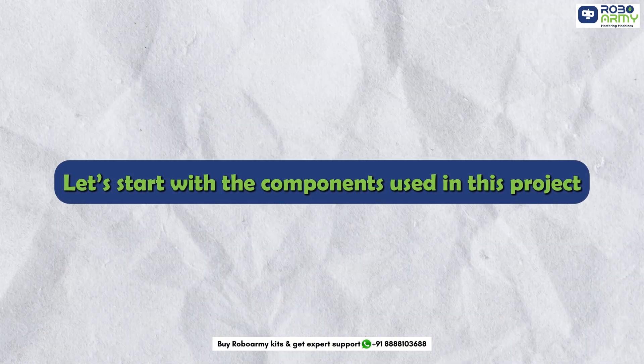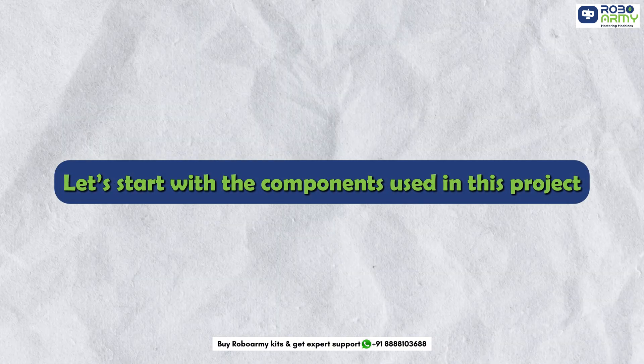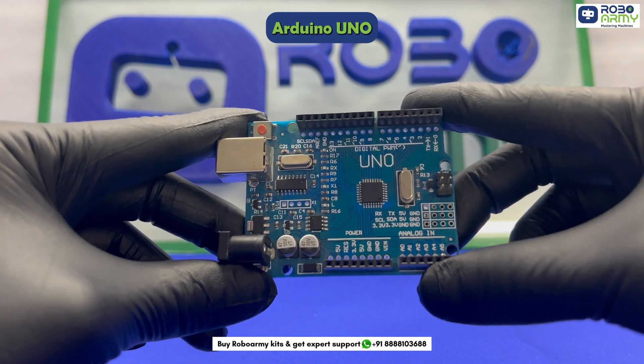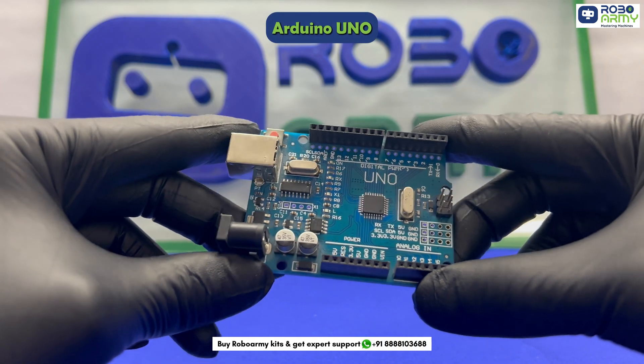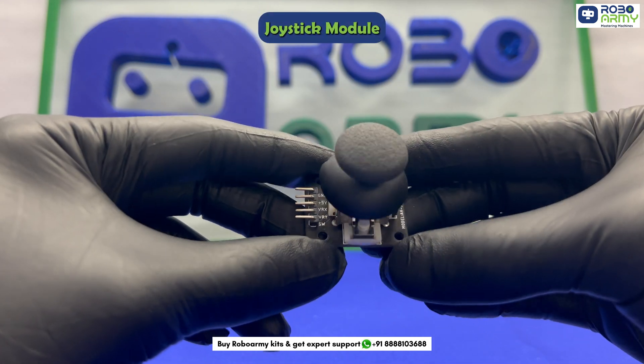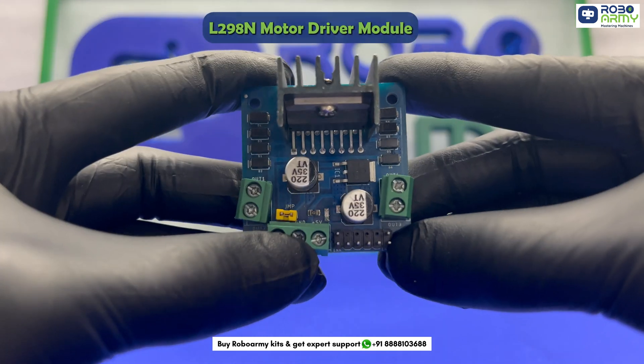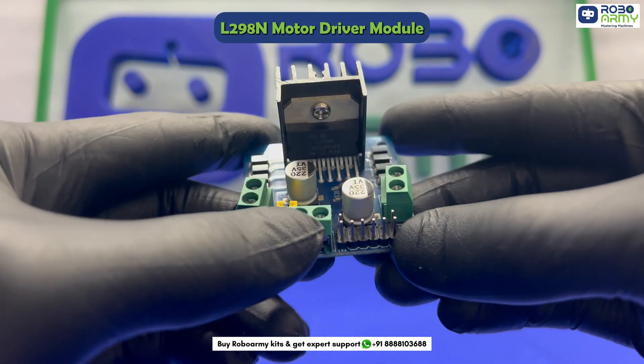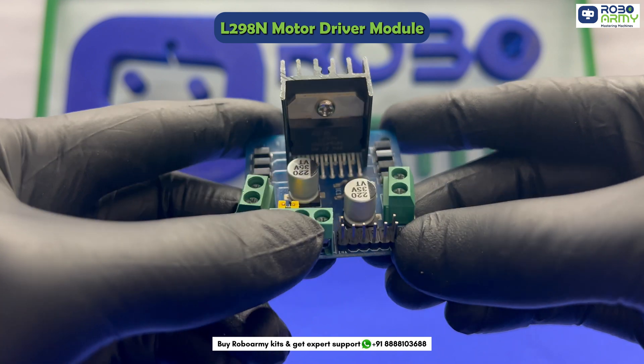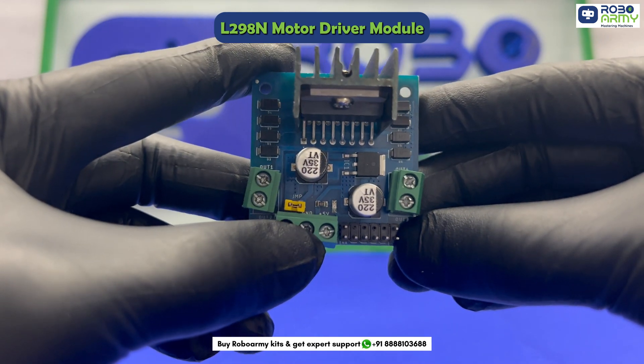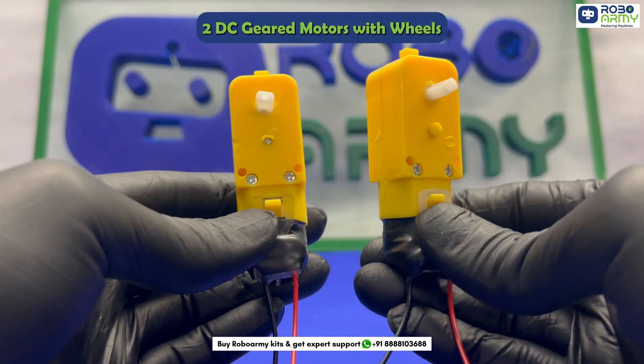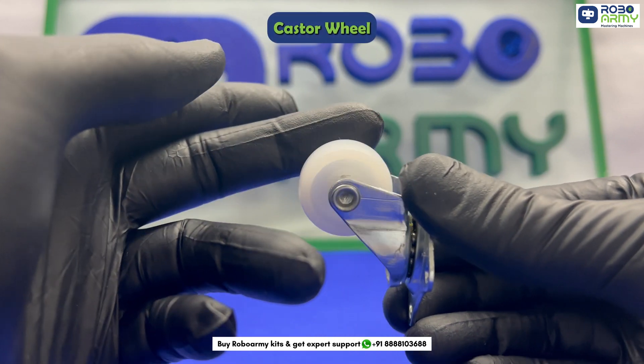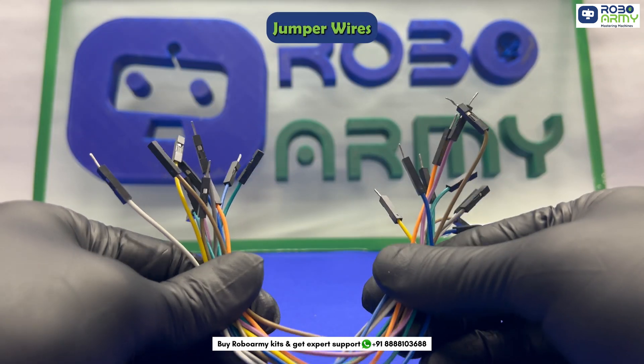Let's start with the components used in this project. One Arduino Uno board, brain of the system. Joystick module for directional control. Next, the L298N motor driver module responsible for driving the motors and providing speed control. Two DC geared motors with wheels, one caster wheel, some jumper wires.